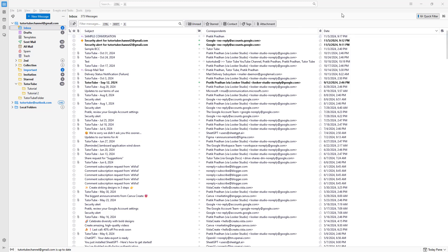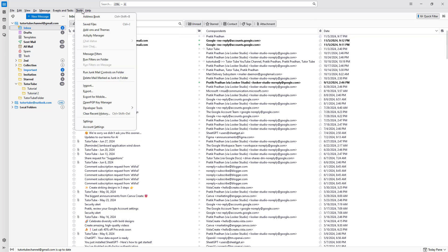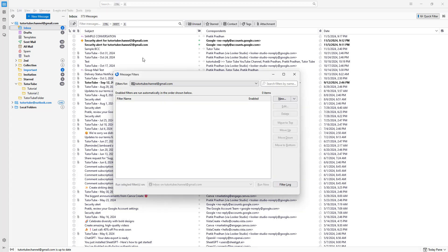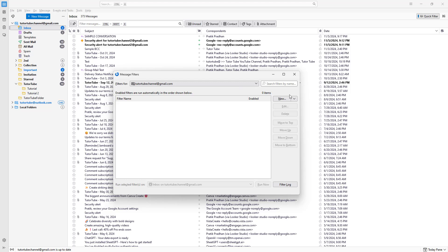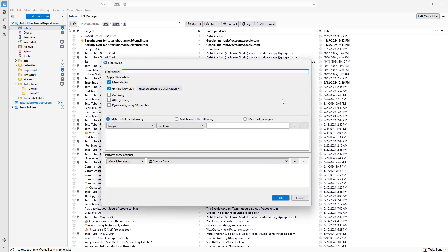You can utilize message filters inside of Thunderbird. To do that, go to the Tools menu and then go to Message Filters. From there, you can filter for a particular email and create a new filter.